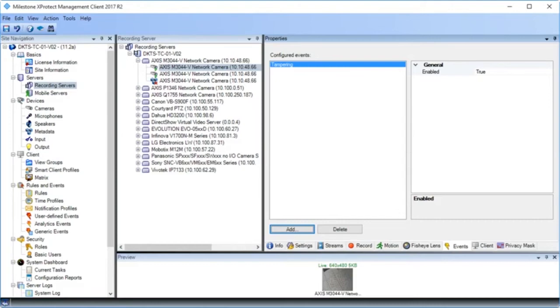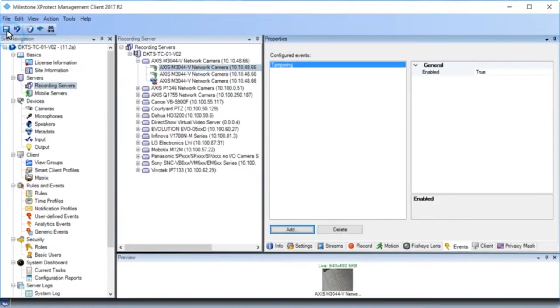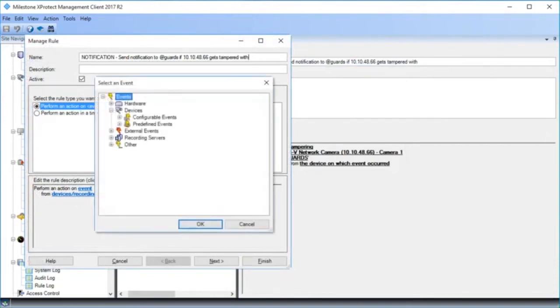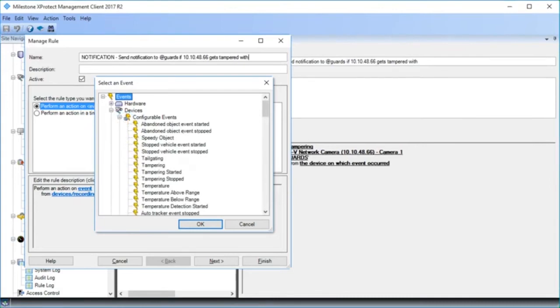Let's click the Save icon in the upper left corner to save the changes and continue. Now, let's work with the Manage Rule Wizard and focus on how you navigate to the correct event type. Here, I've started a new rule in the wizard. I clicked Perform an Action on an Event and opened the dialog box to select an event. There are two kinds of events: configurable events and predefined events. Tampering detection is a hardware event and therefore a configurable event, so we'll click to expand Configurable Events. In the list of configurable events, we click Tampering.